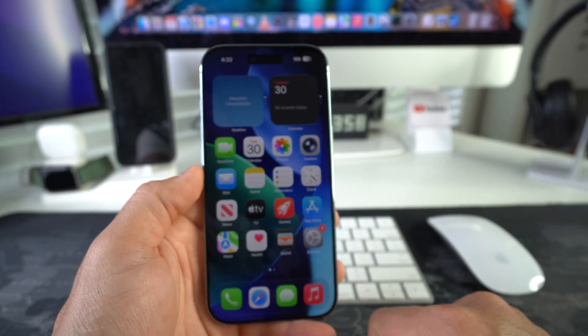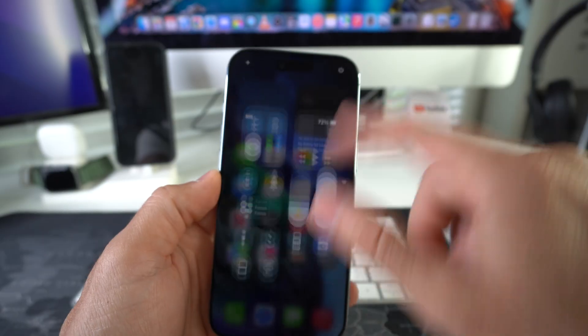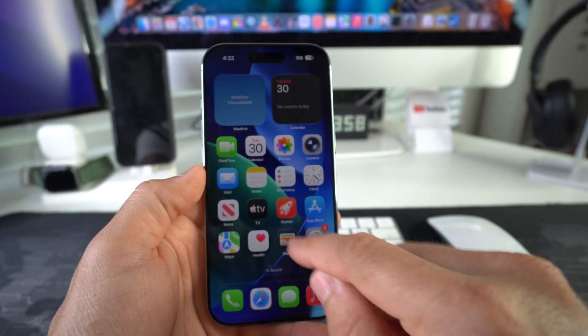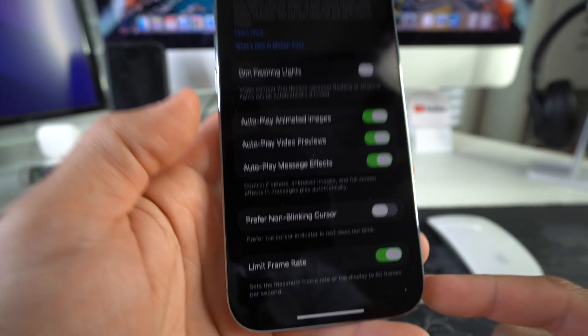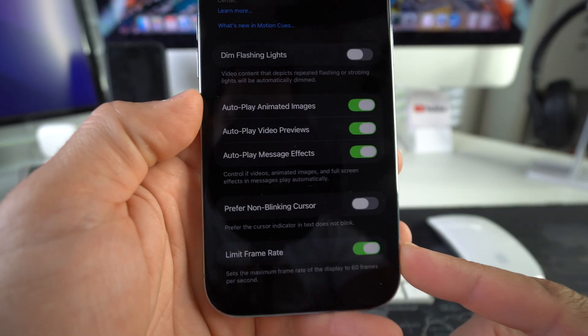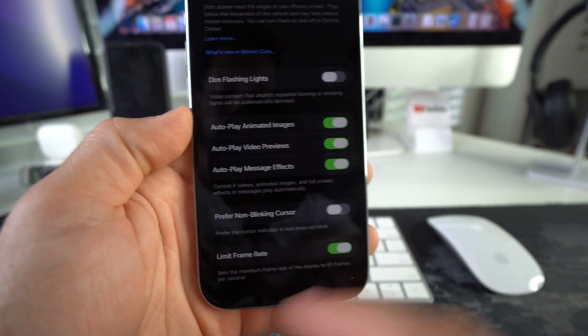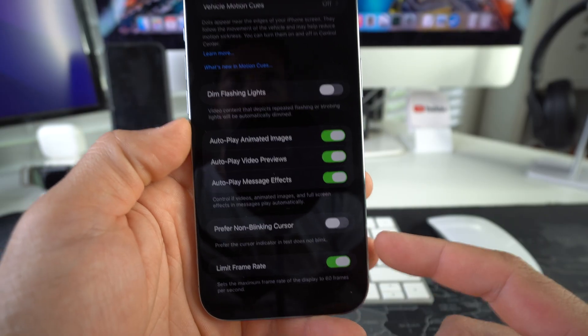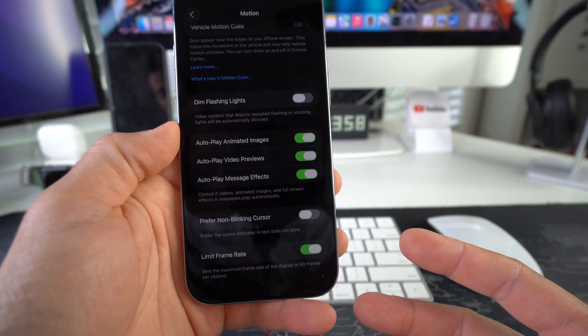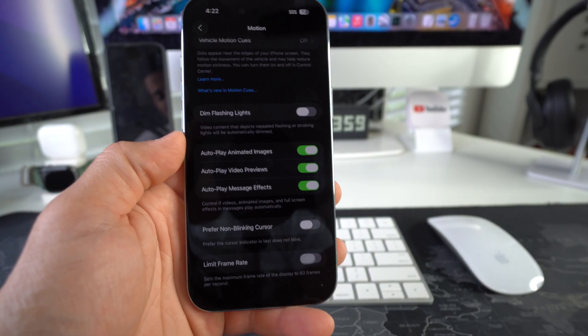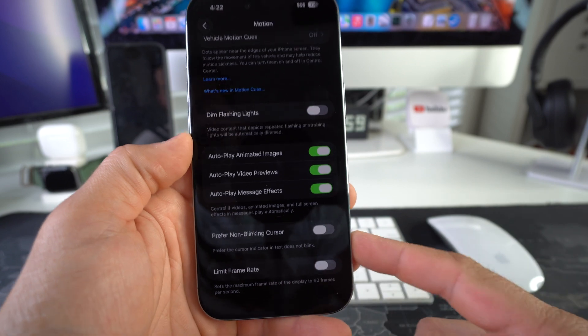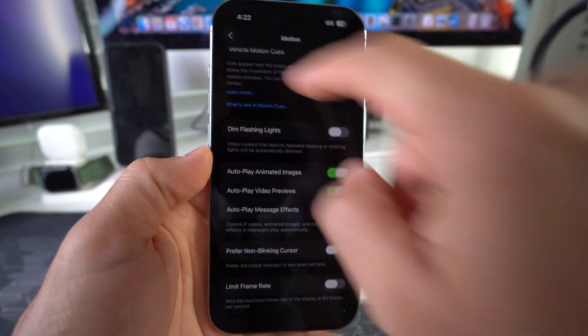Yeah, that is where you enable or disable the 120 Hz refresh rate. So if you want to enable 120 Hz, just go ahead and disable the Limit Frame Rate option and 120 Hz will be active again.